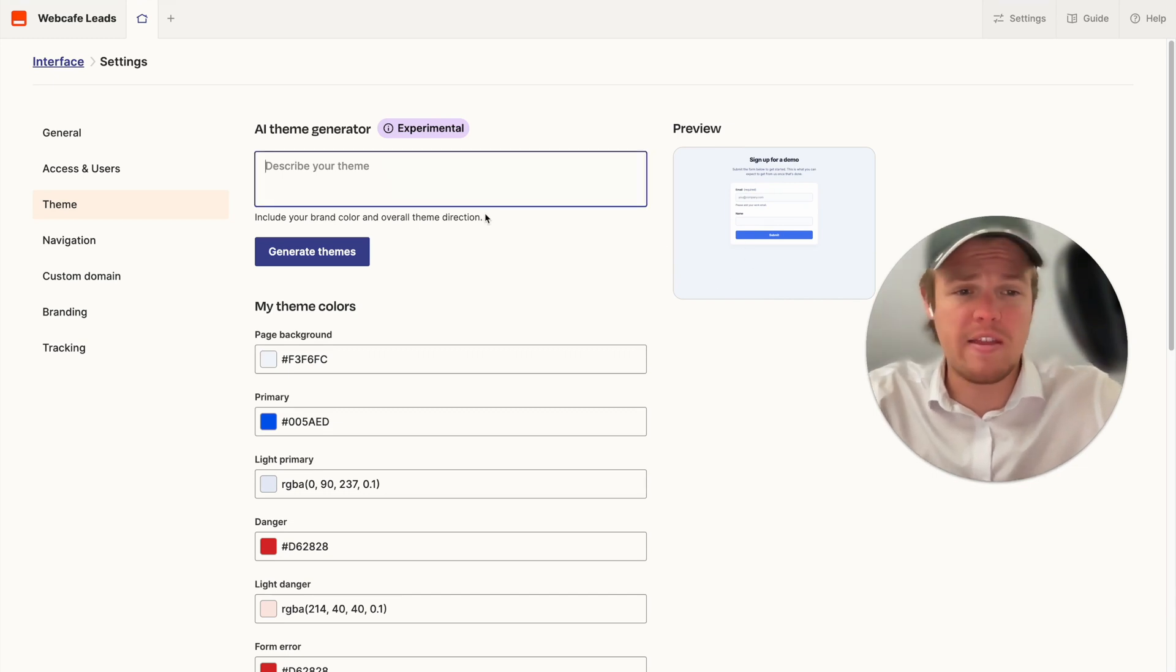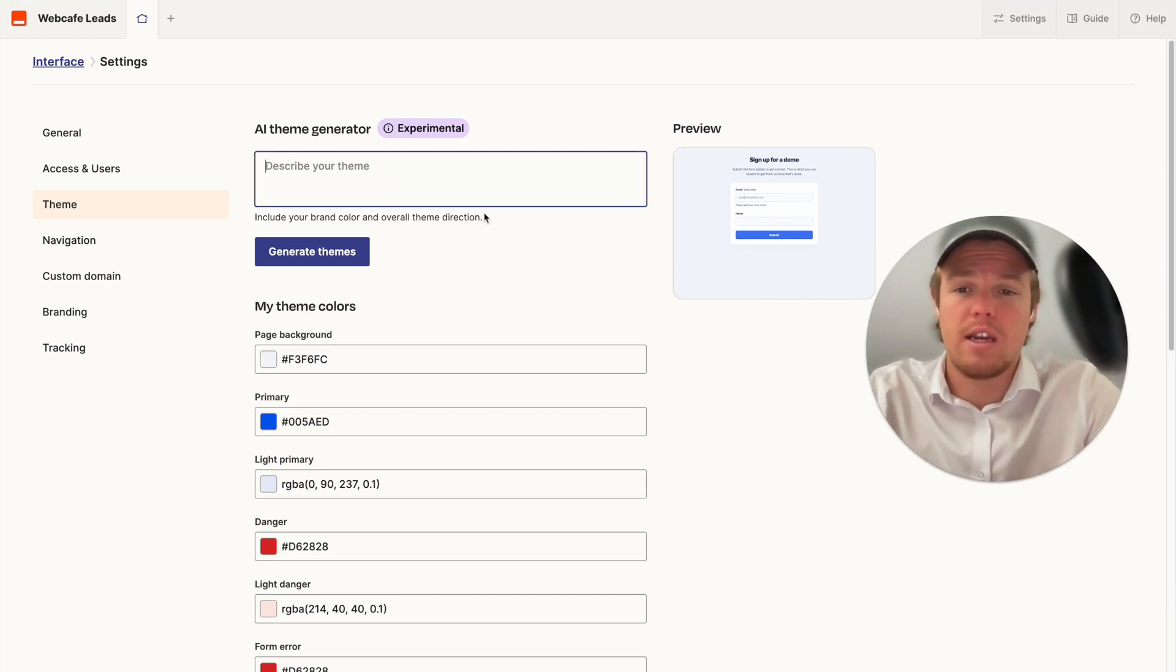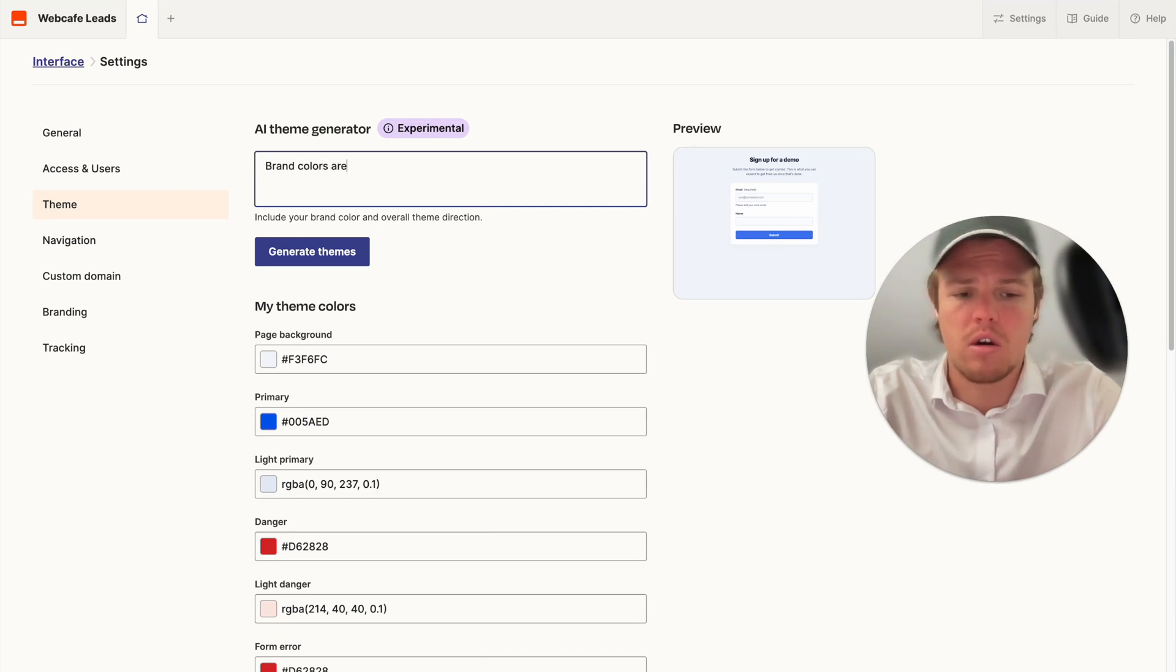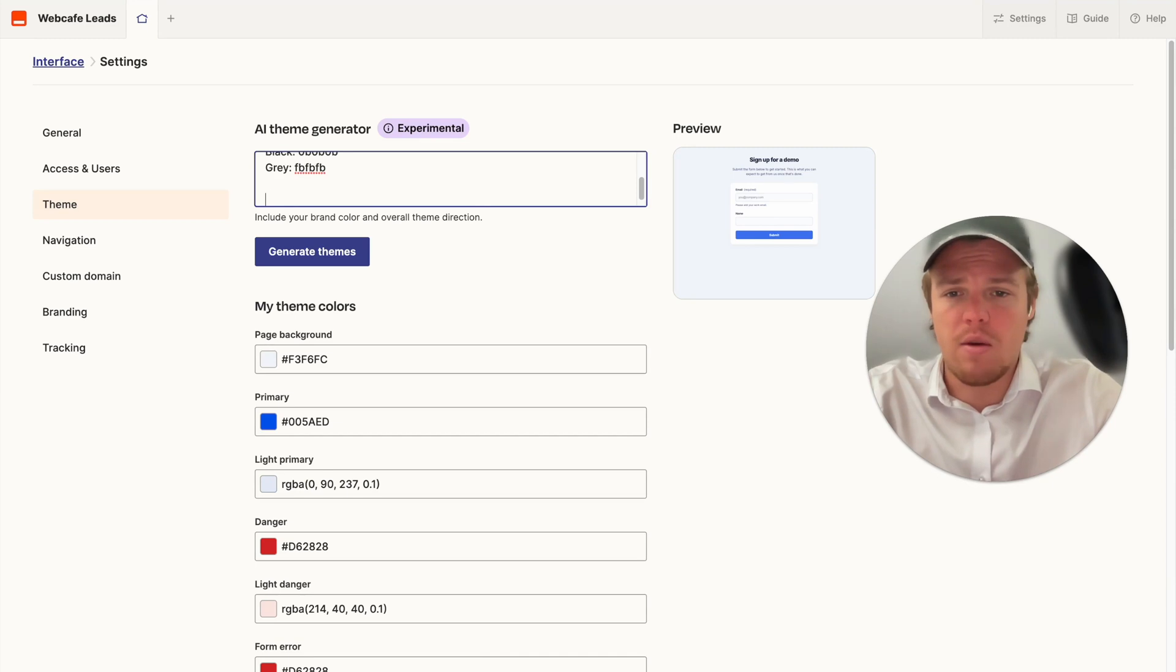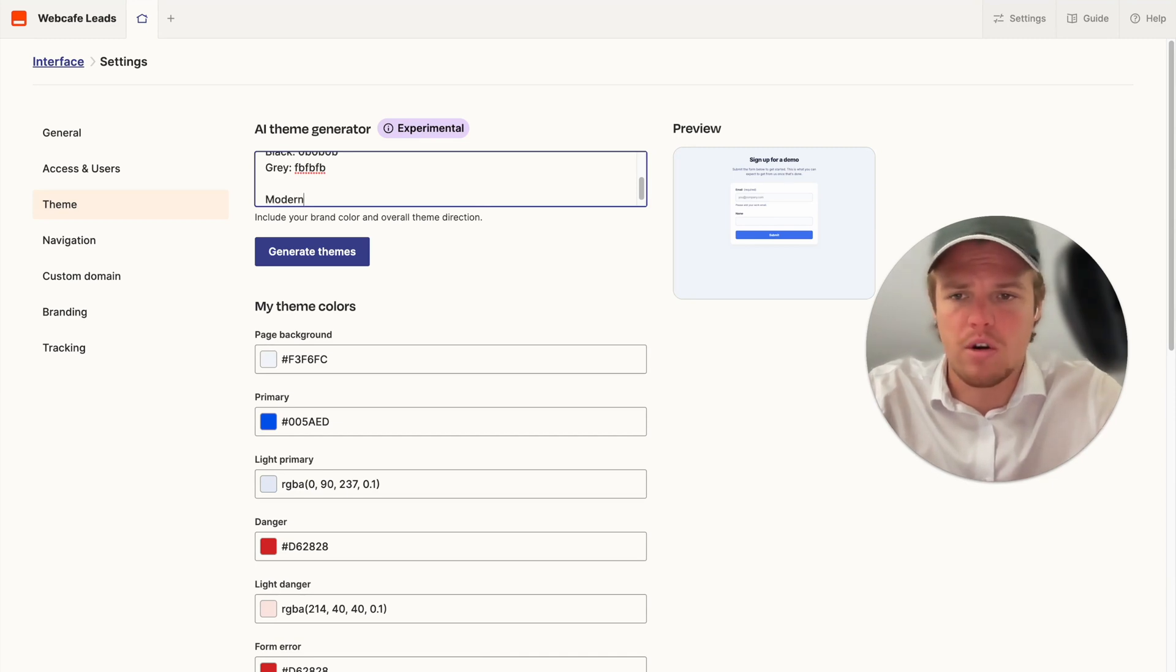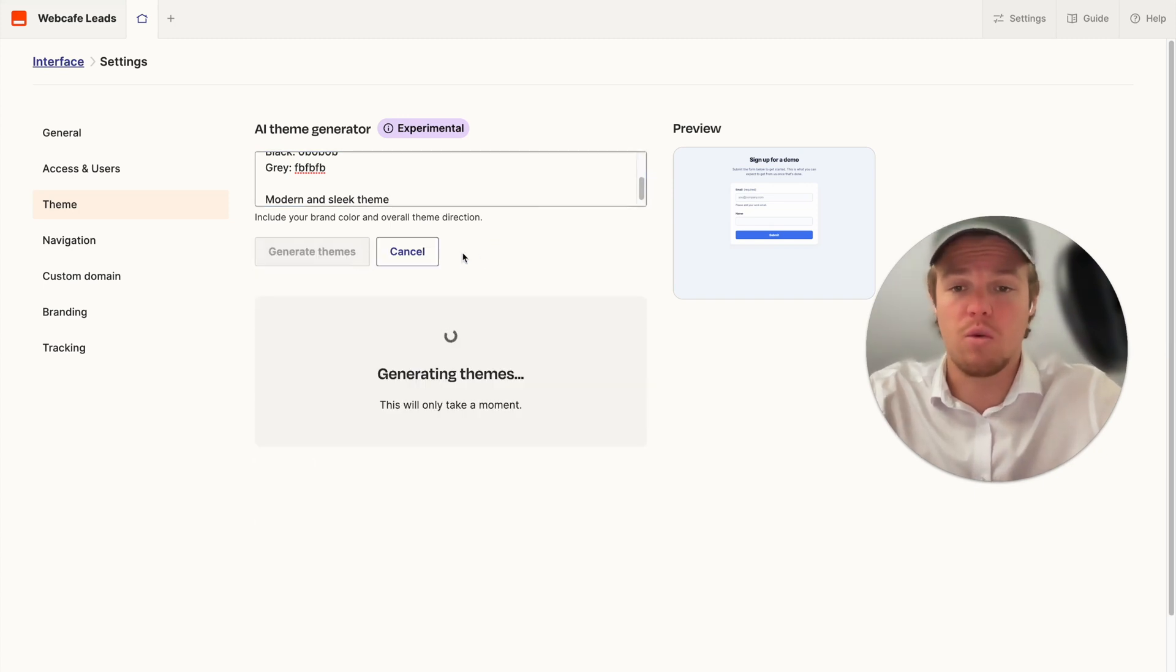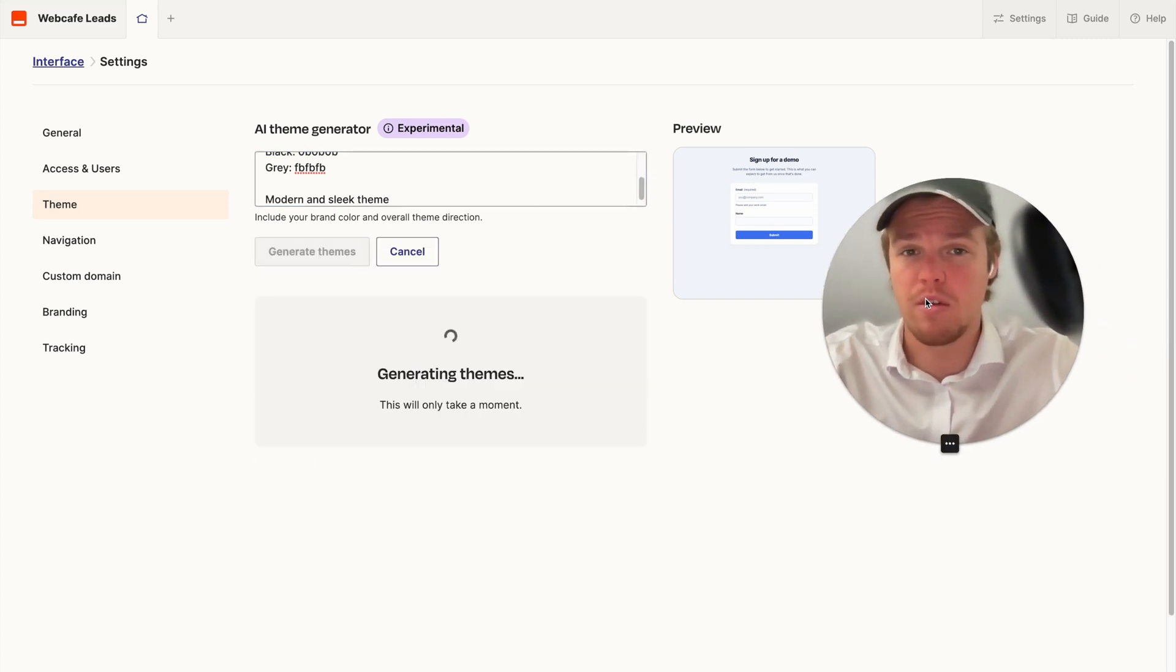It does look like they have an AI theme generator. Let's try this out so we're going to say brand colors are we do semicolon and then we're going to say modern and sleek theme. I have no clue how this is going to work so let's go ahead and see what it comes up with.